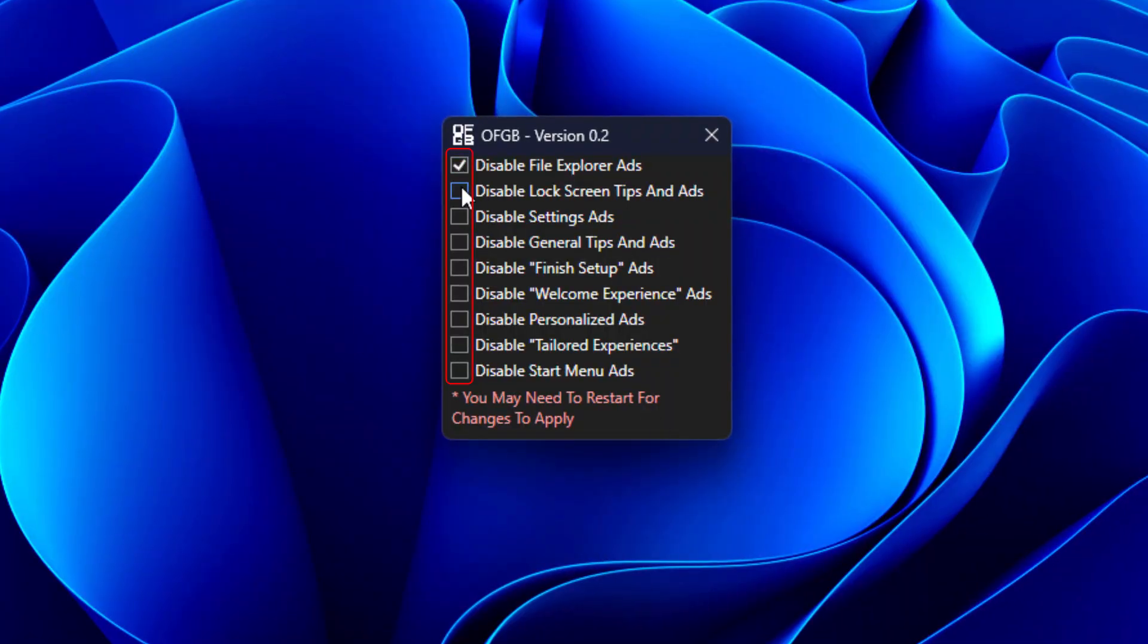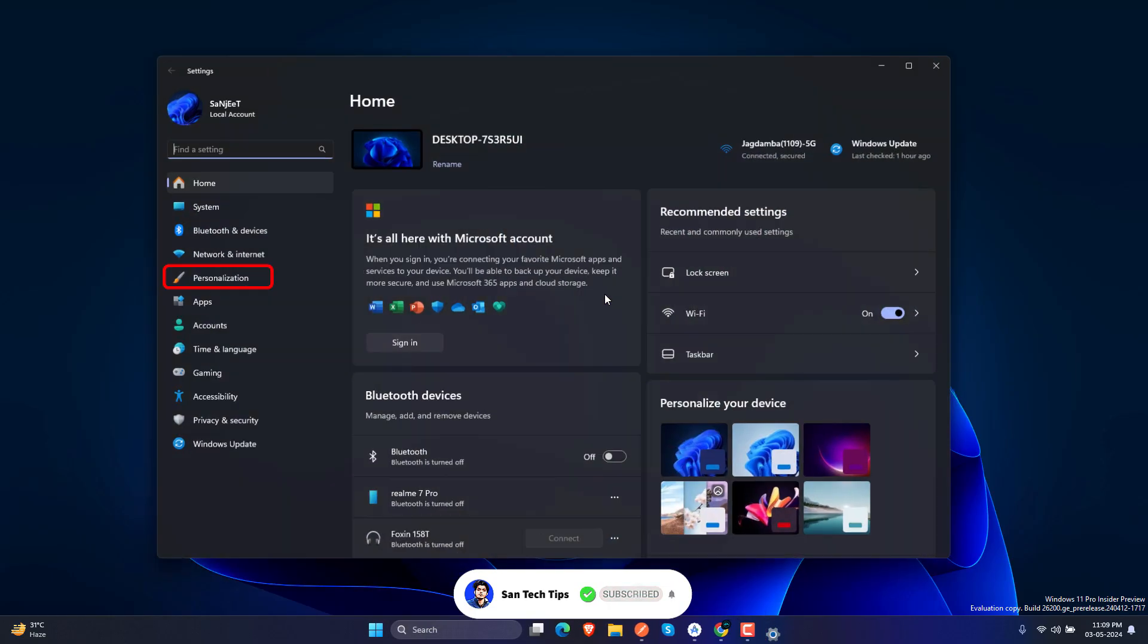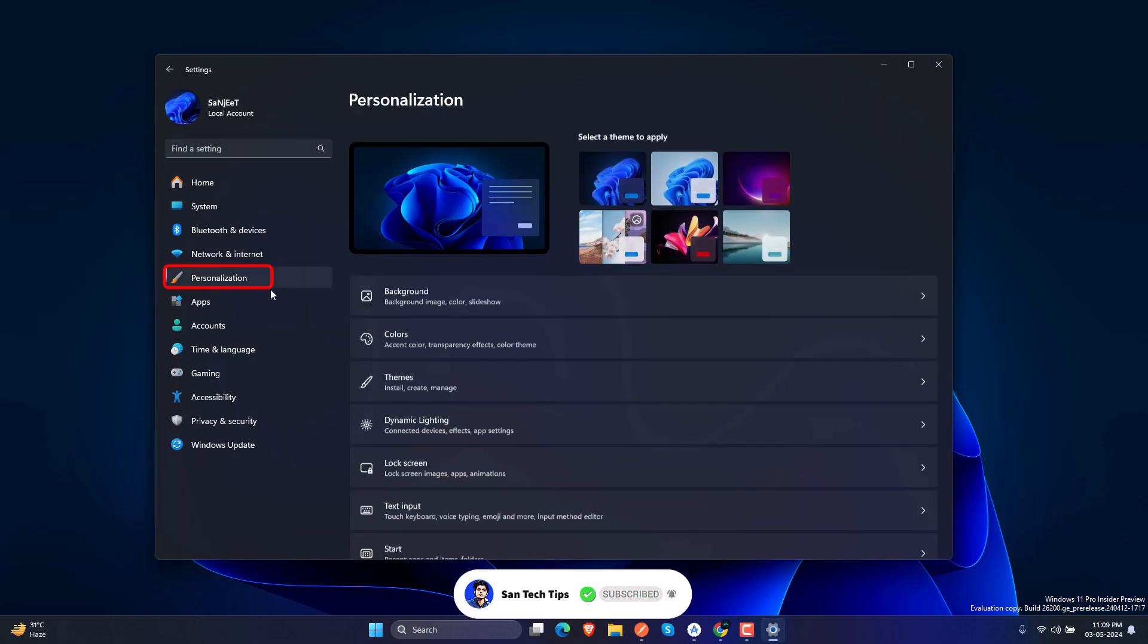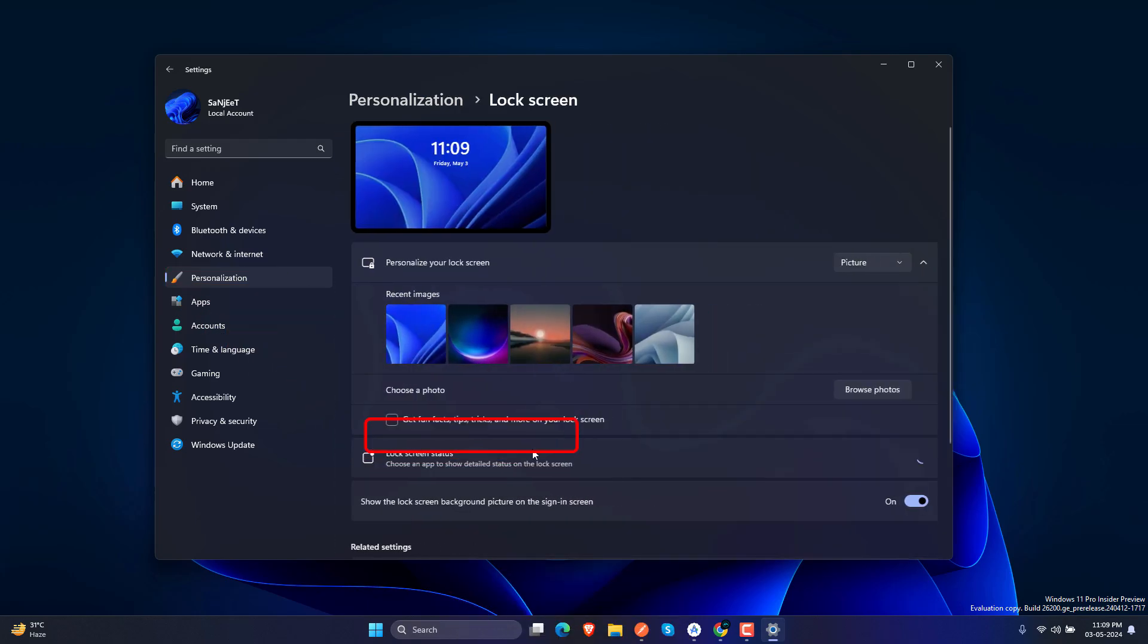Check all the boxes. After that, go into Windows Settings, go into Personalizations, go into Lock Screen section.